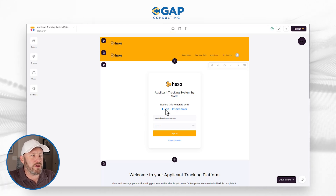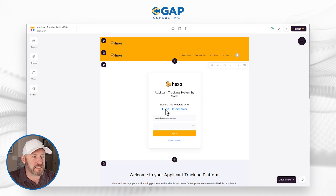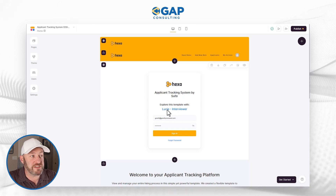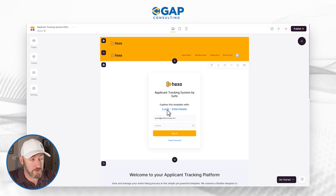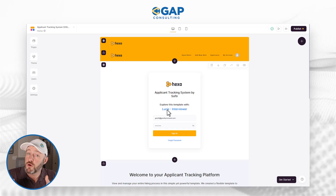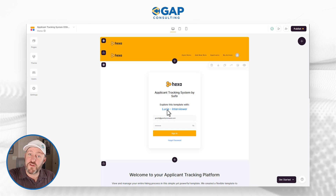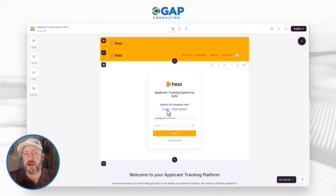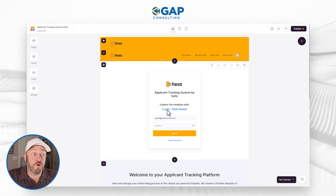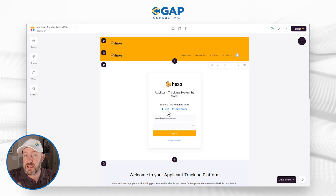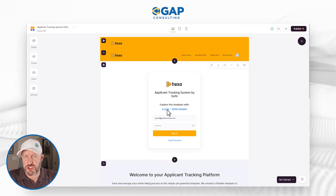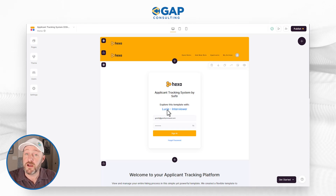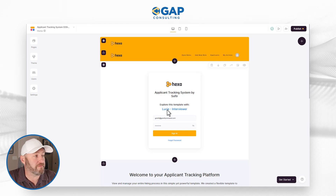We can see here it's saying you can log in and explore this template using the credentials for Lucy, the interviewer. Presumably the people who access this particular application are going to be the members of our team who are going through the interviewing process and determining who will be the best fit for the various open positions we have.